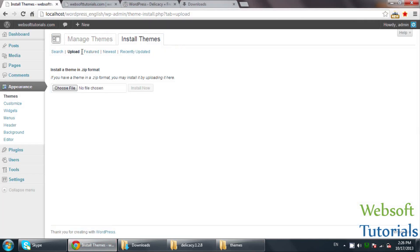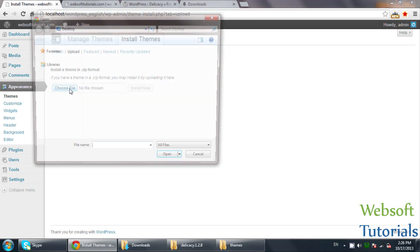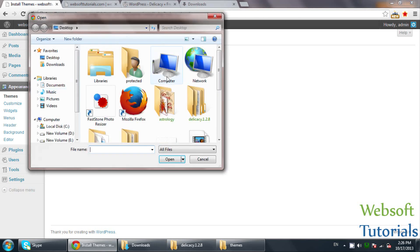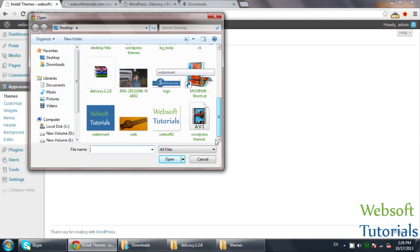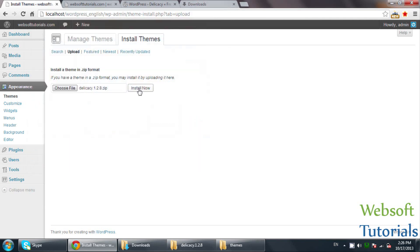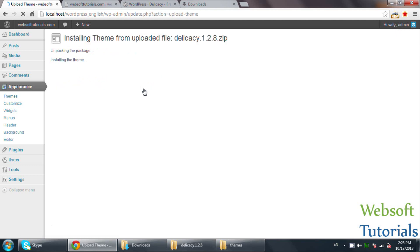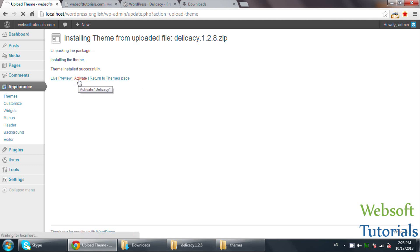The second way is to upload it from your computer — you need to upload the zip file. Click on Choose File, select the Delegacy theme zip, and click Install Now. That is the second way. The third way, which I already told you, is to just click Install Now when you find the theme in the WordPress theme search. Then click Activate to activate this theme.